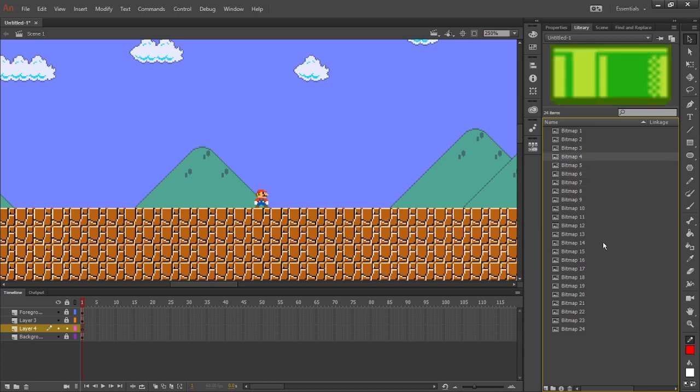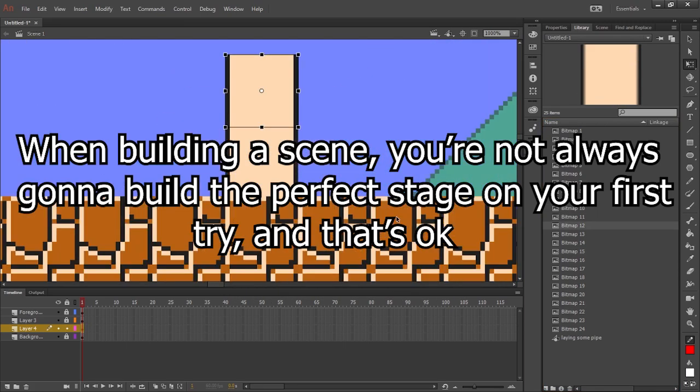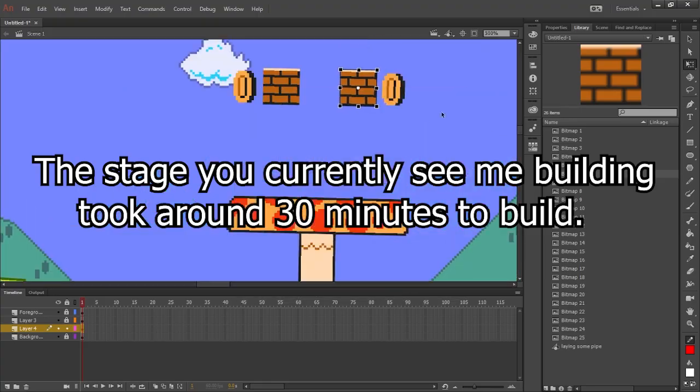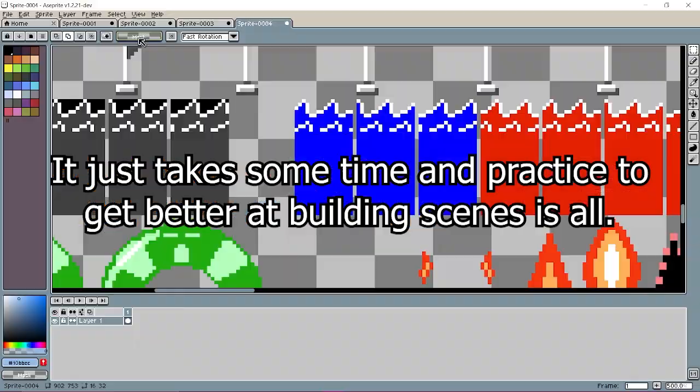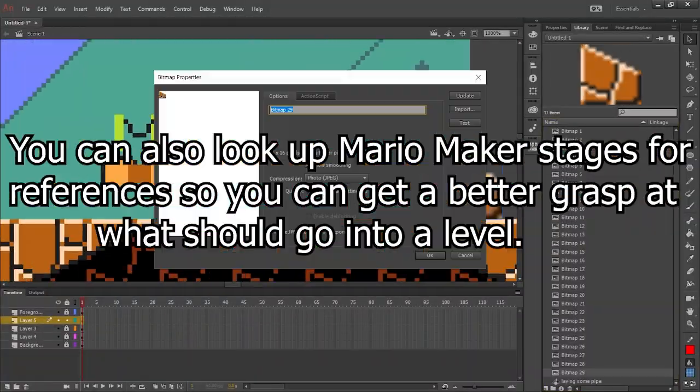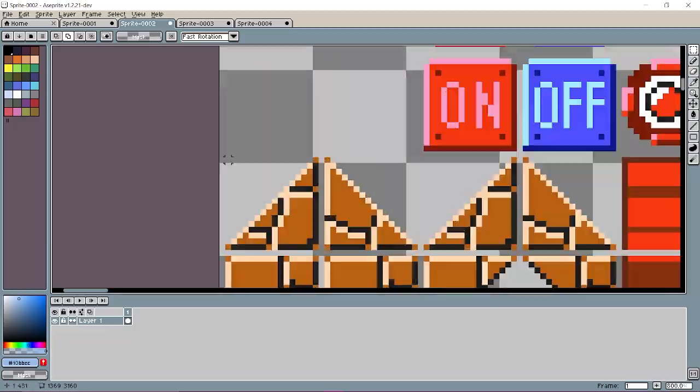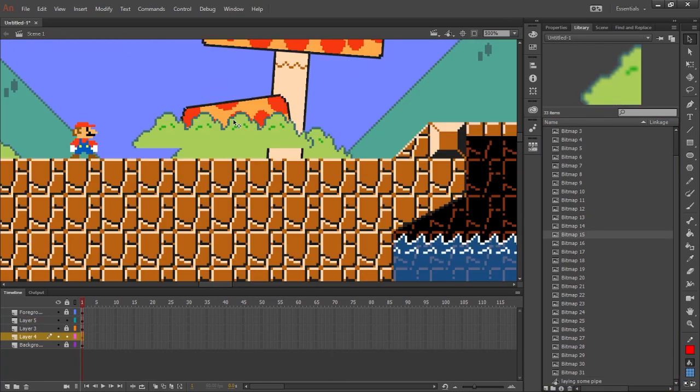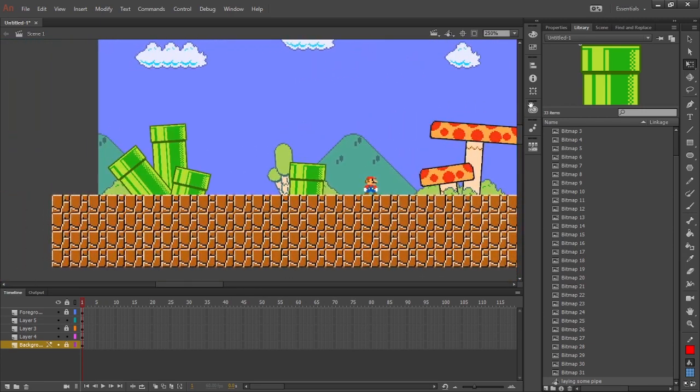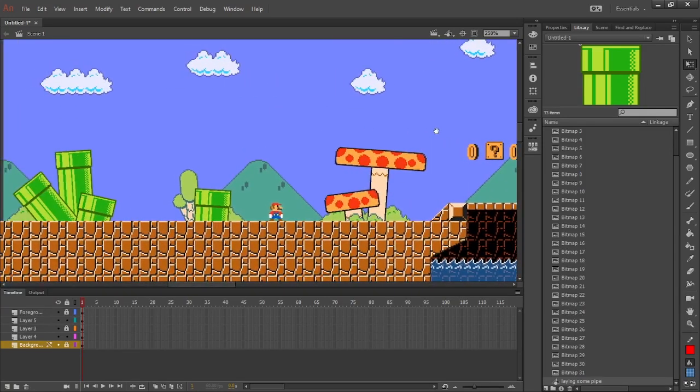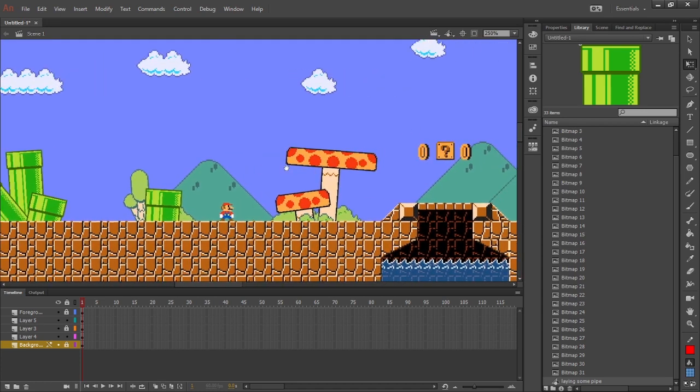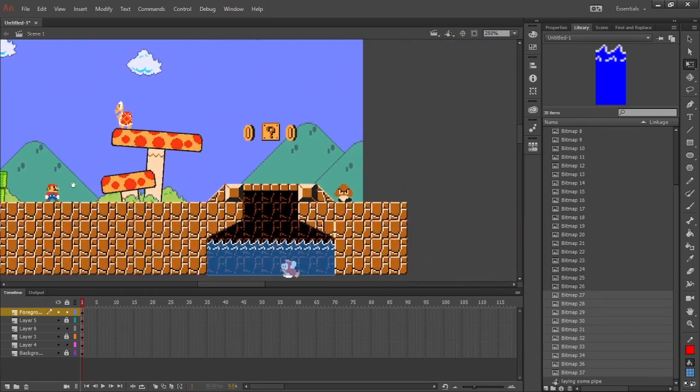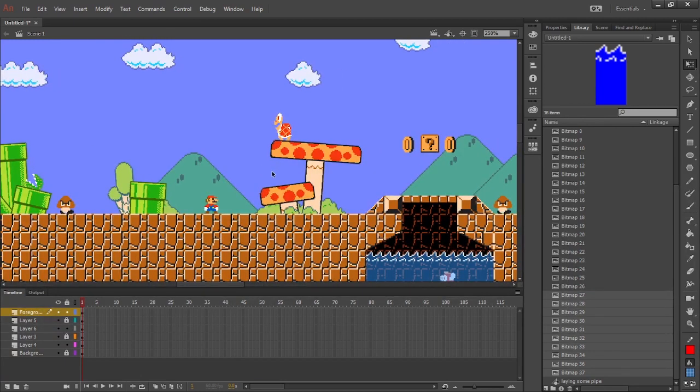All right, so now that we've pretty much got all our stage elements pasted into Animate, we can pretty much put these anywhere we want to depending on what we want in our stage. So let me try and build something real quick. Not too good at it, but I don't know, maybe I can pull something out.